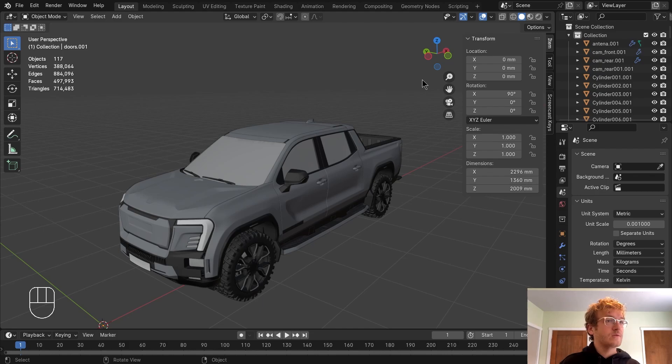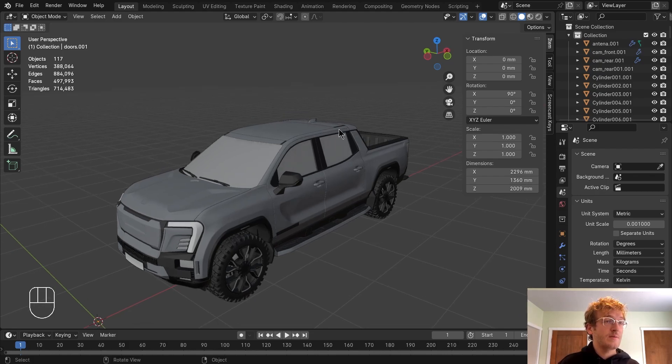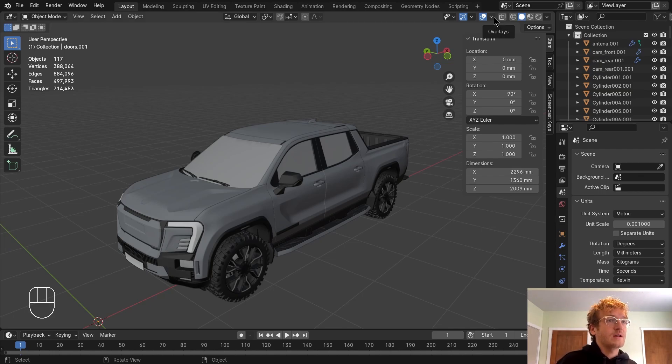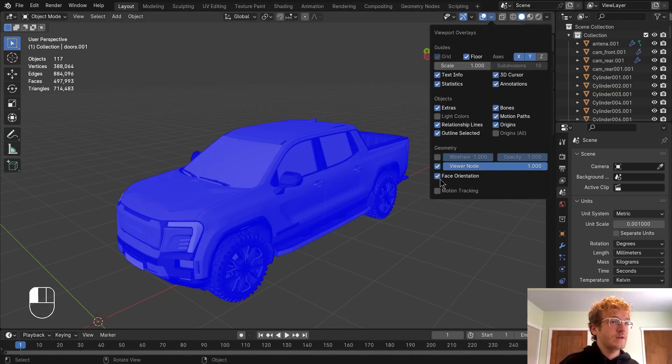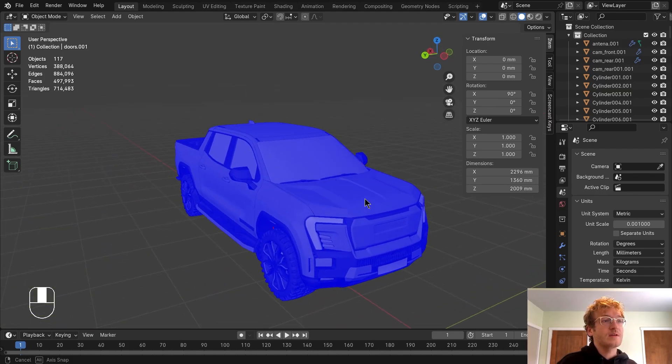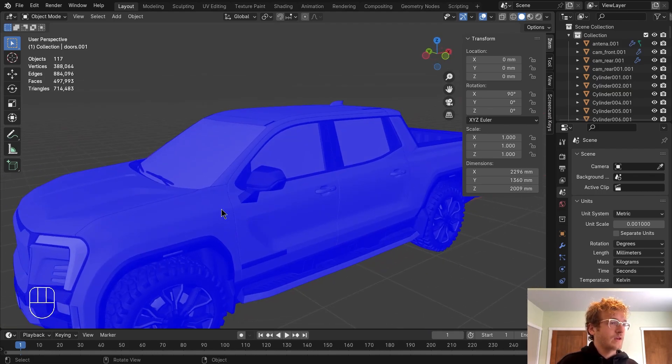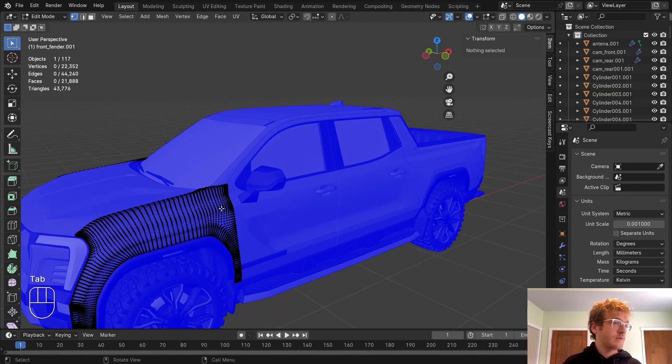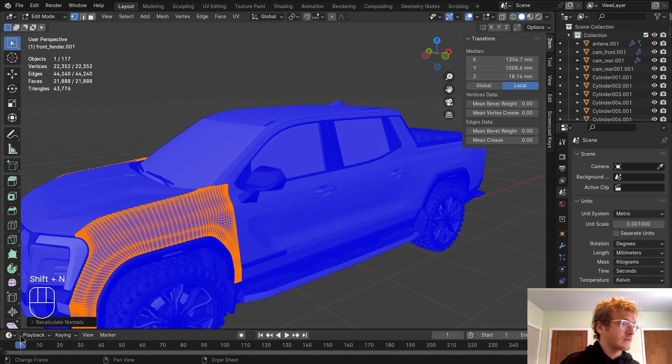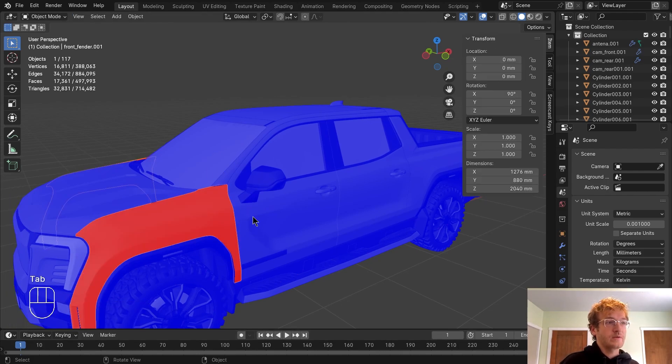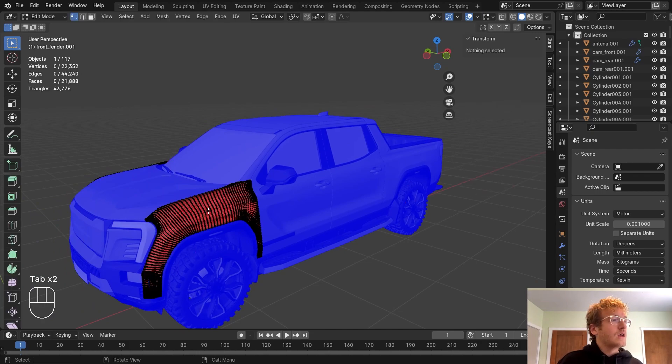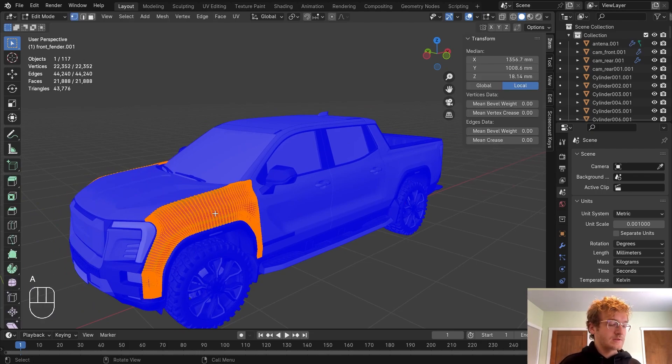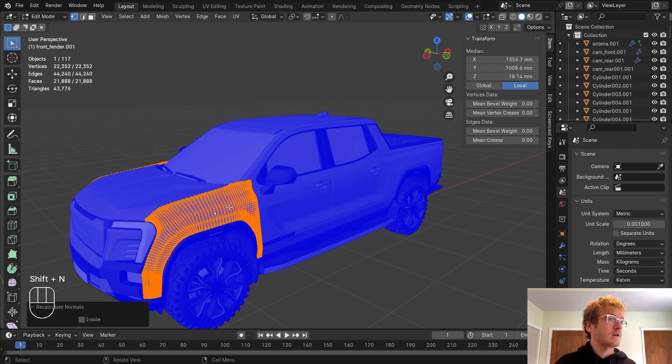The last thing I want to do is check the normals of my model to make sure that everything is facing out. So I can do that by heading over to overlays, clicking on face orientation and seeing that everything is facing the right direction. In the off chance that your model isn't facing the right way, for instance you have some faces that might be looking red instead of blue, that's going the opposite direction. What you can do is highlight the appropriate faces, click Shift N to recalculate the normals until everything is facing the right way.